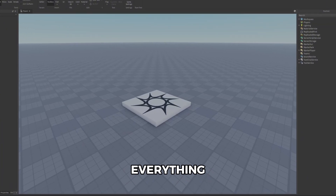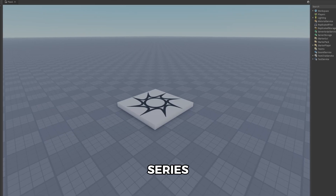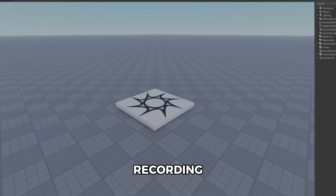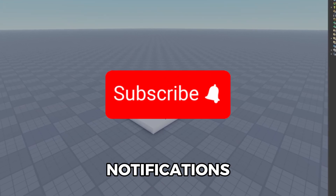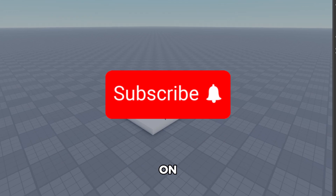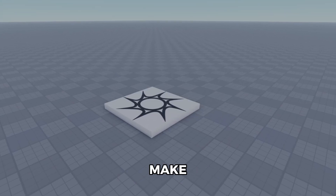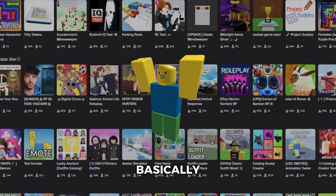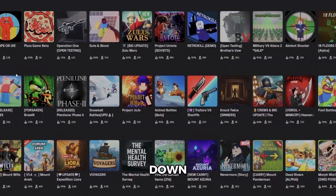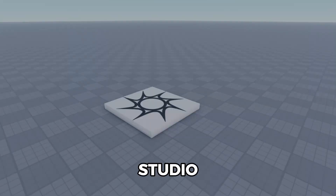Welcome to the beginners tutorial where I'll be showing you everything you need to know in Studio. This will be a series I'll be recording on my channel, so make sure you subscribe and turn notifications on so you don't miss these videos. I'm going to be teaching you how to make a game as a complete beginner and how to basically release it. In this video we're going over Studio basics, what scripts are, what they do, and how you can start up your own game.